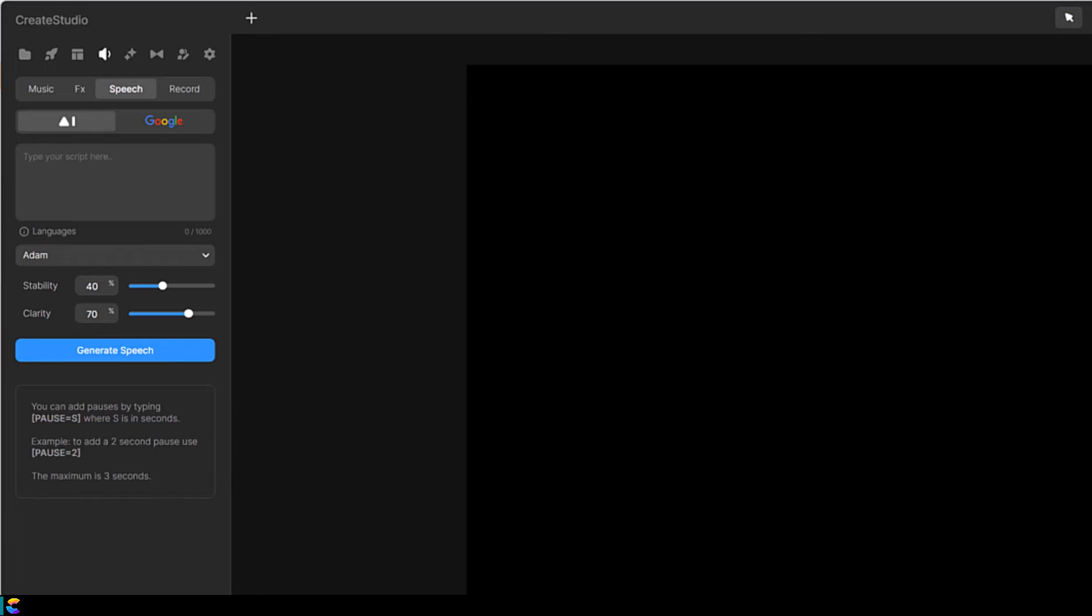In this tutorial, I will show you where Create Studio 3 gets its AI voices and how you can get 10,000 more free characters each month. Keep watching and I'll show you how.